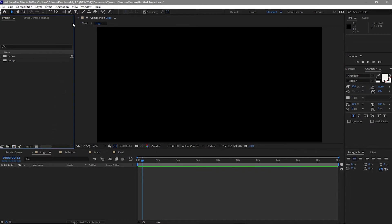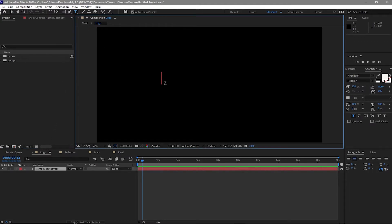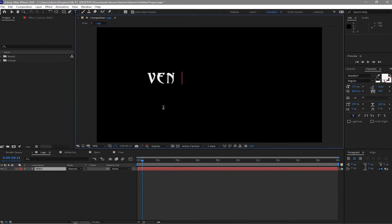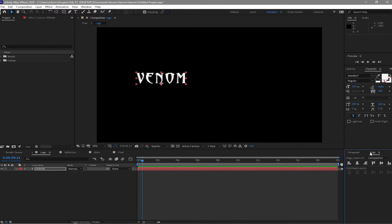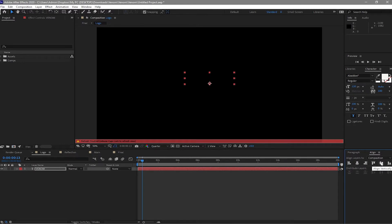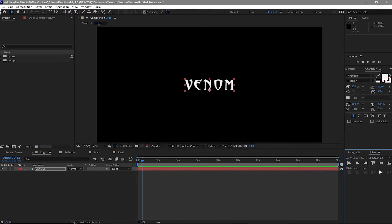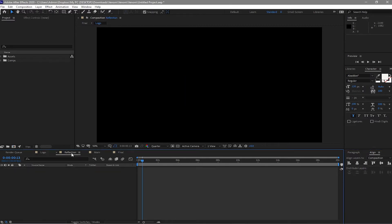So now I will grab the text tool and type Venom. I'm using the font Overdone as you can see, and the size is 120 pixels. I will click the align tool, center it horizontally and center it vertically.